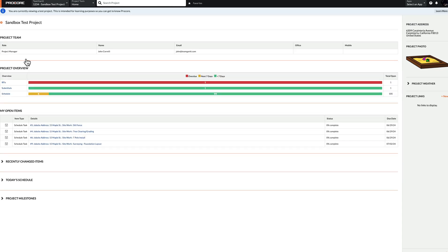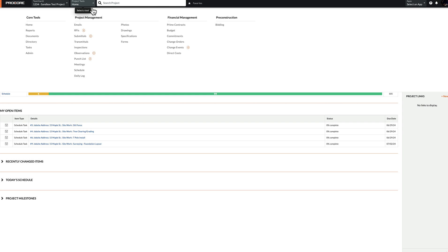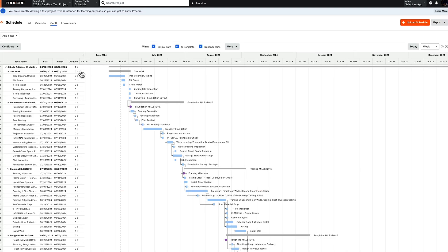Once you've done this, open your existing project in Procore. From here, click the Project Tools dropdown menu, select Schedule, and then click the orange Upload Schedule button.